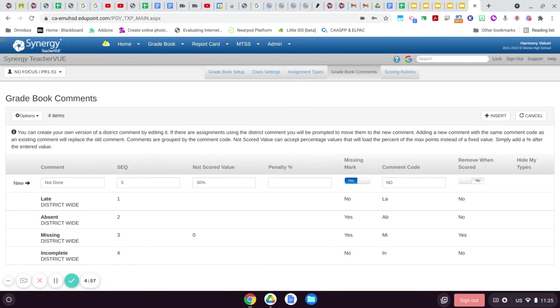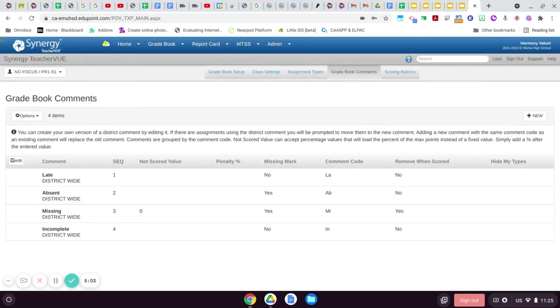Once you're done there, you're going to click insert, and now that comment should pop on and be ready to go and use.